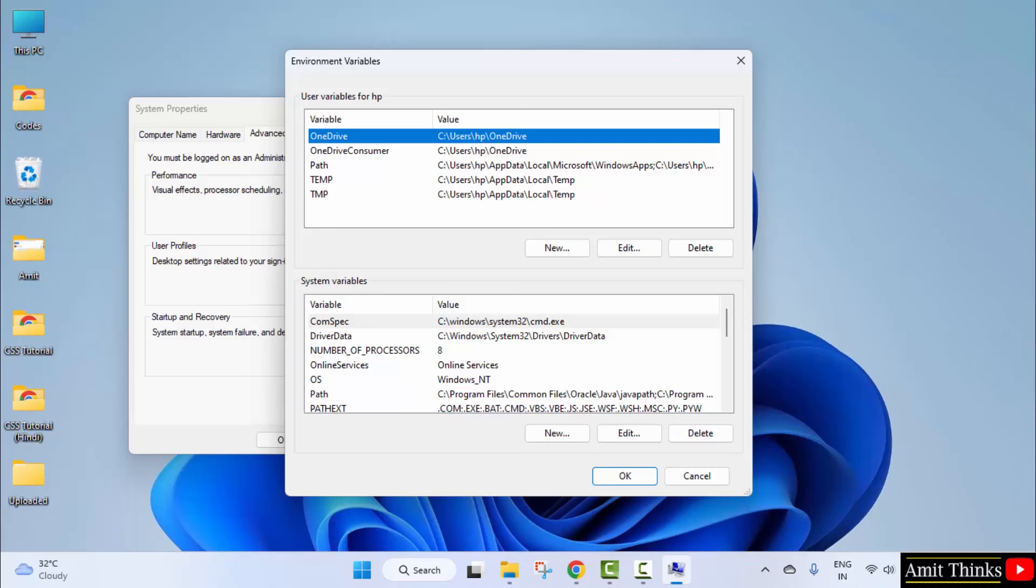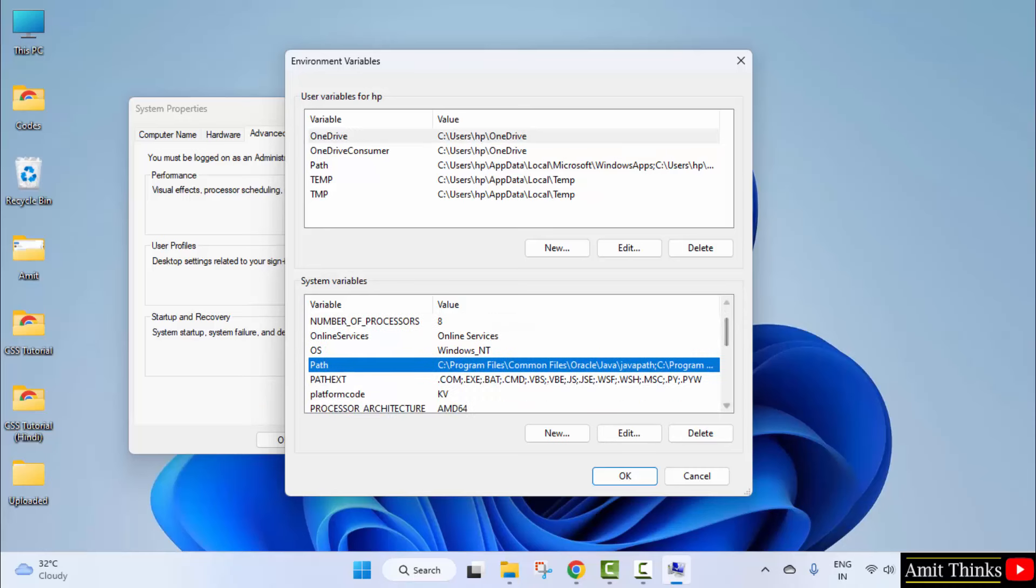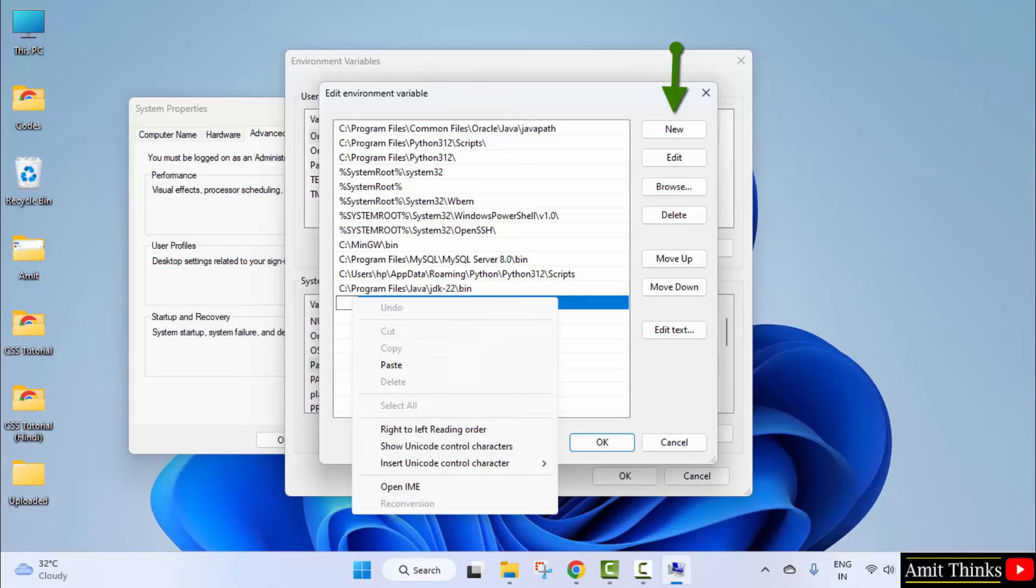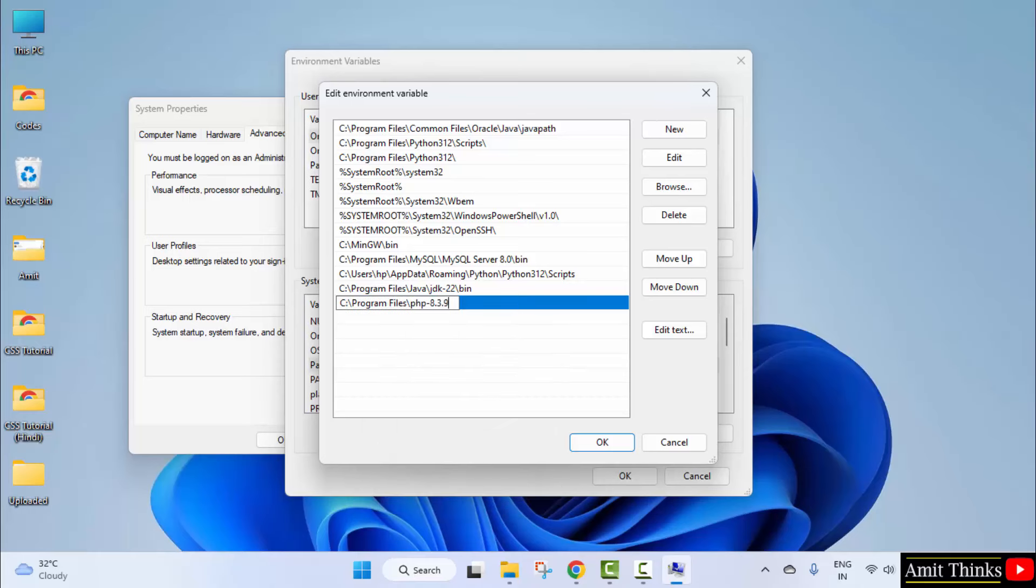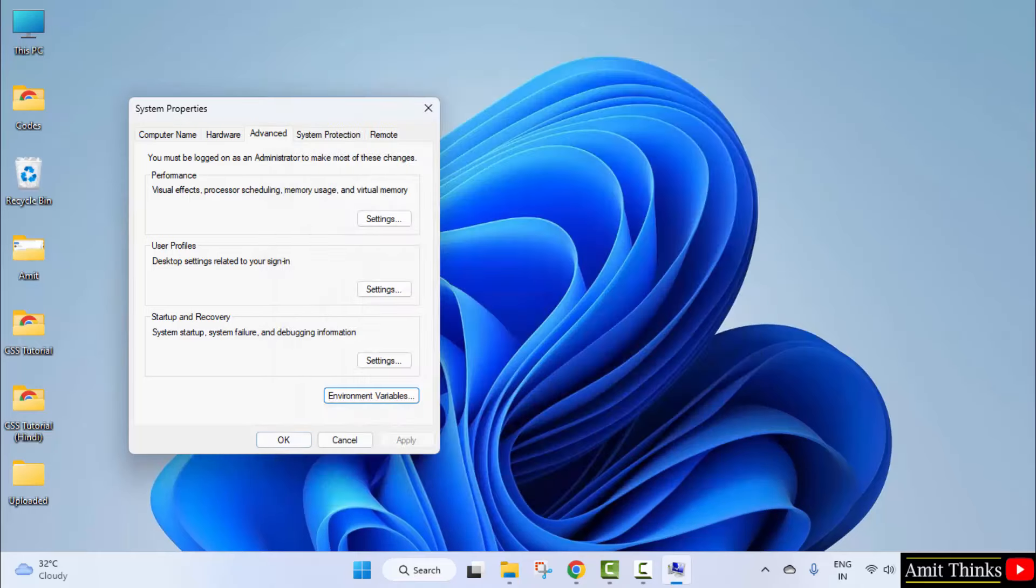Under system variables now, go to path. Double click. Click New and right-click. Paste the same path. Okay.